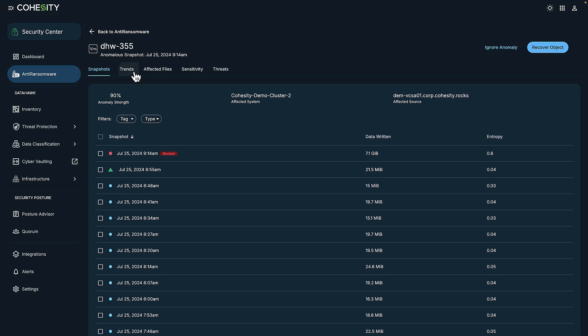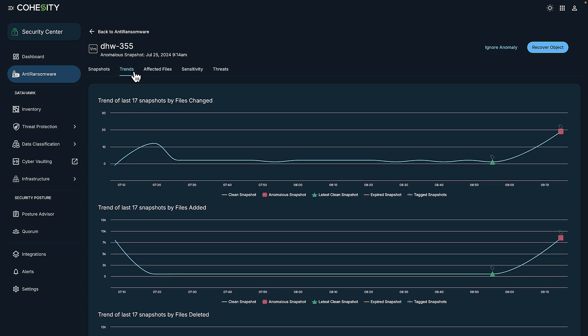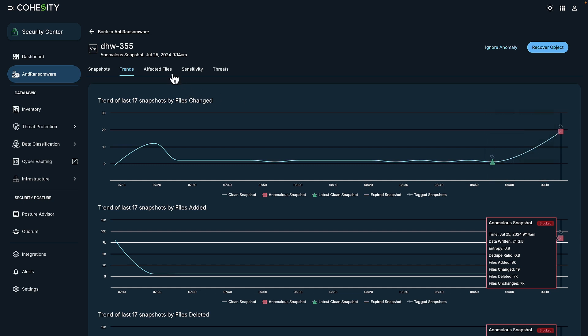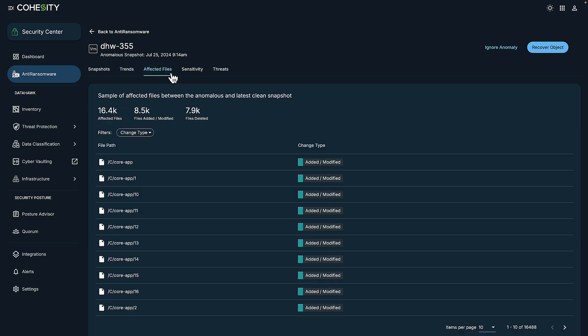Beyond that, I can view trends so that you can see how many files have changed and added, deleted, and more. We can also go over to affected files. And in affected files, I can see that there have been over 16,000 affected files by this particular incident, with half of them being newly added or modified. This information is indicative of a ransomware attack.